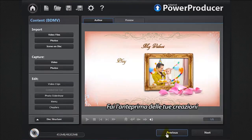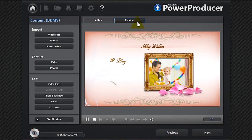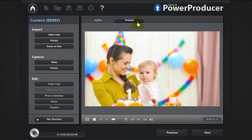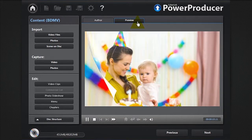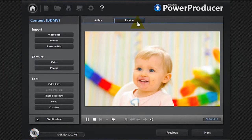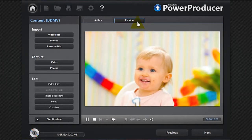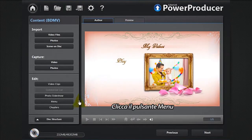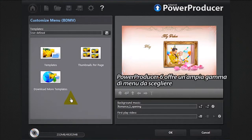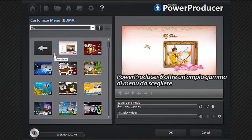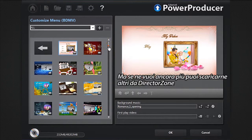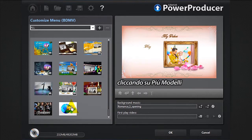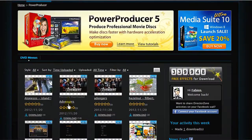Preview your creation. Click the menu button. Power Producer 6 offers a wide range of menus to choose from. If you'd like an even greater range of options, you can download more from Direct Design by clicking the more templates button.